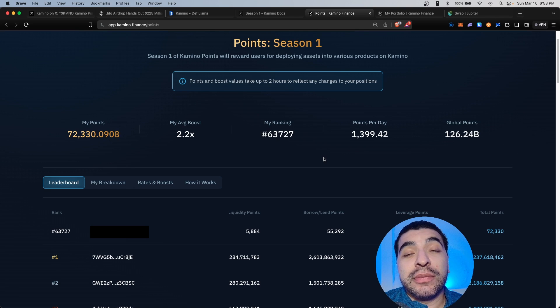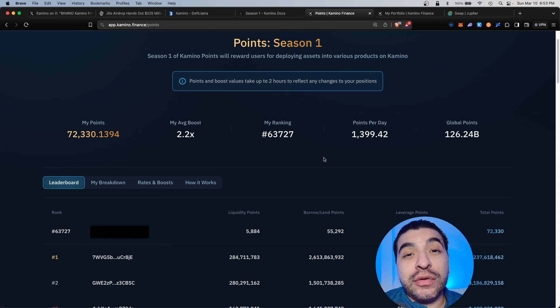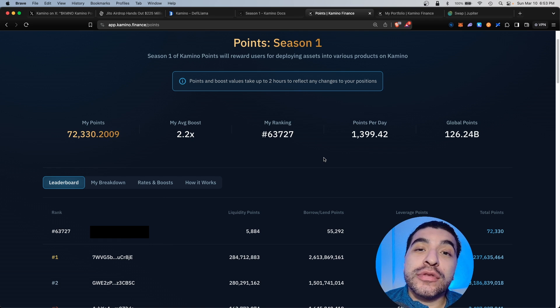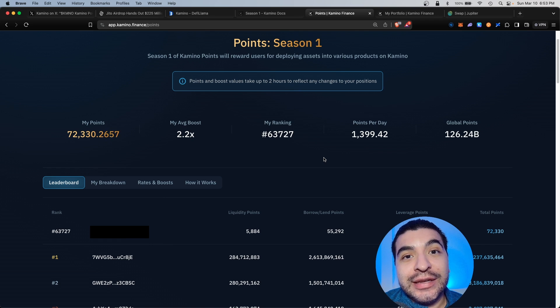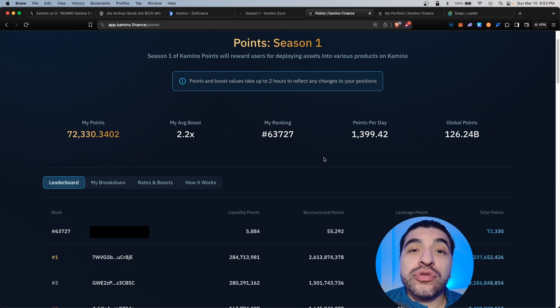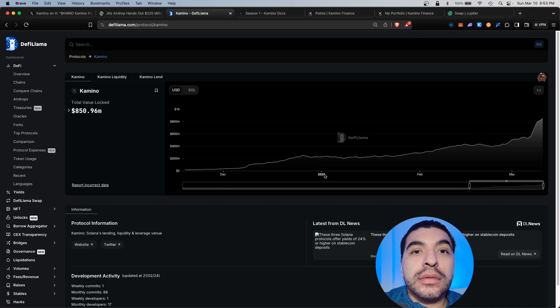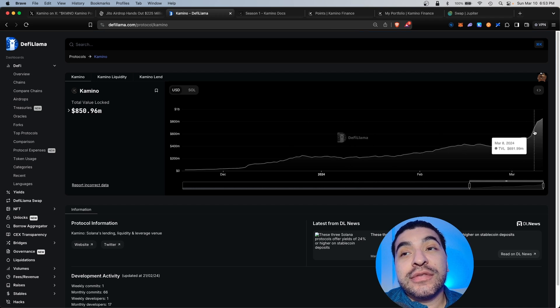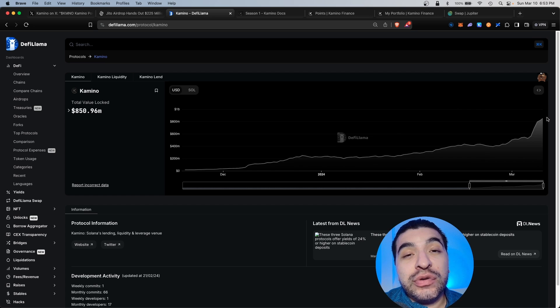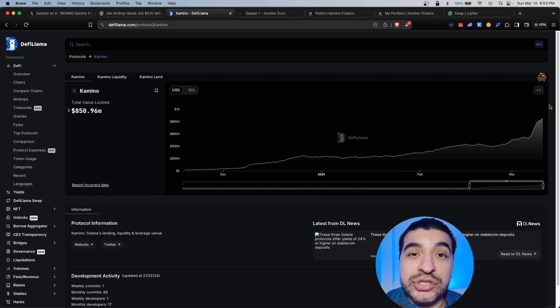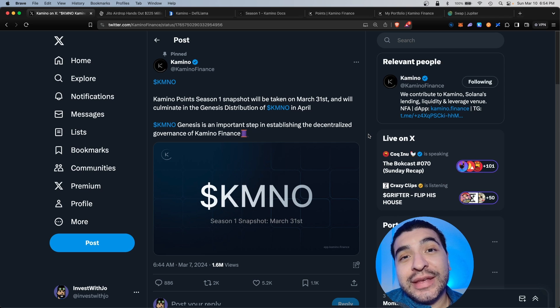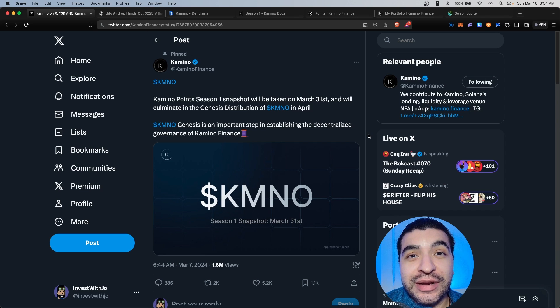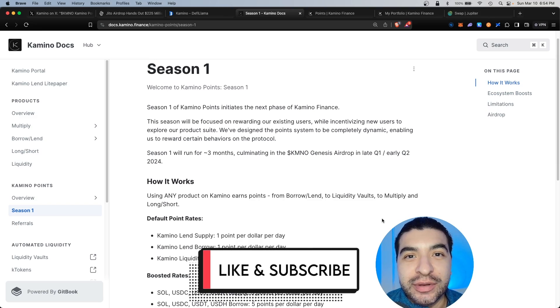This is a good marketing strategy for Kamino, and hopefully a lot of the early users stick around after the airdrop is distributed. There will be multiple seasons on the platform, so I personally will be holding and continue to utilize the platform to receive multiple airdrops throughout the year. We'll keep an eye out on the total value locked and see if this continues to increase over time, or after the first airdrop, people will begin removing their positions. For now, keep accruing your points. And as always, if you have any questions, please leave a question in the comment section. I'll be happy to respond. Don't forget to like and subscribe. I'll see you on the next one.